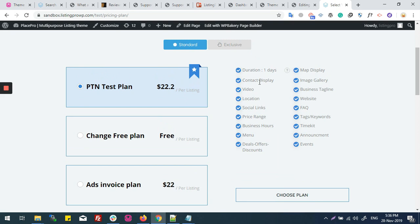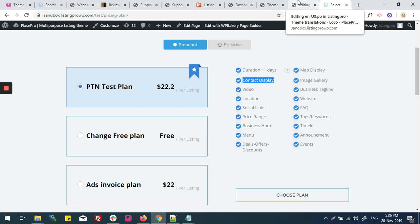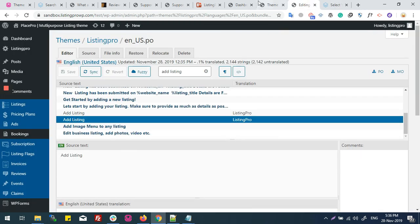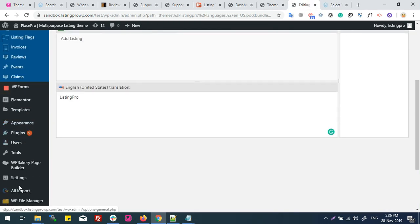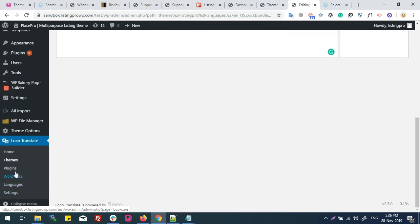The Pricing Plan text is not available through ListingPro's theme language file, so we will search for that in the plugin.